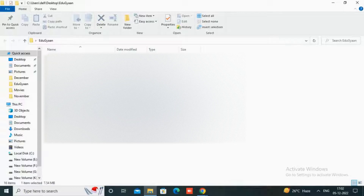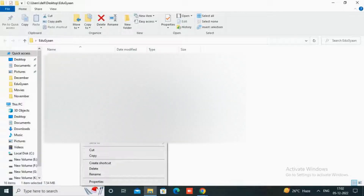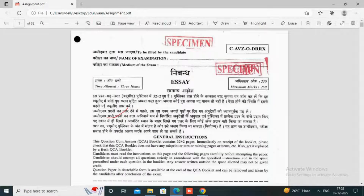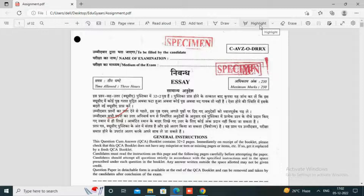Open the PDF file submitted by the student, right-click on it, and select 'Open with,' then select Microsoft Edge. The file is now opened in Edge. There are many options available like Add Text, Draw, Highlight, Erase, and more.